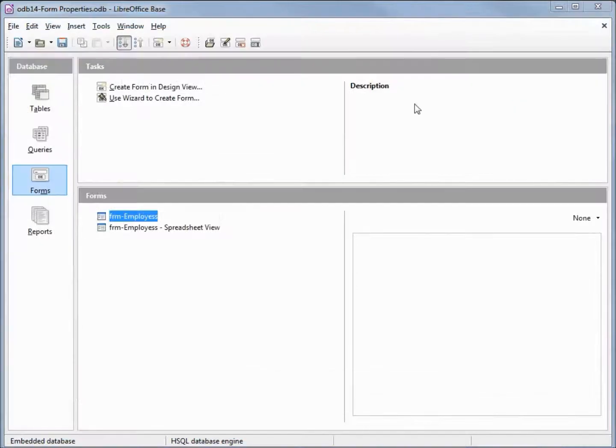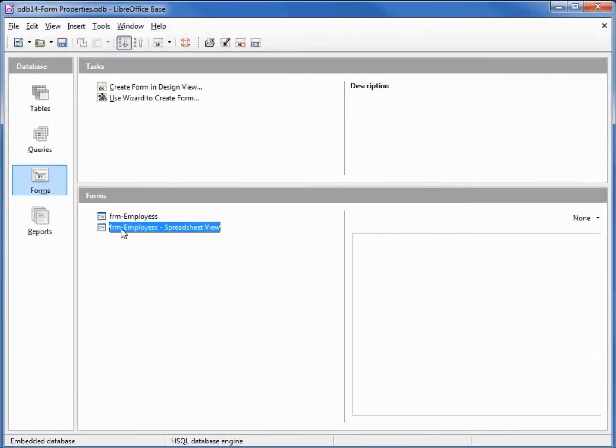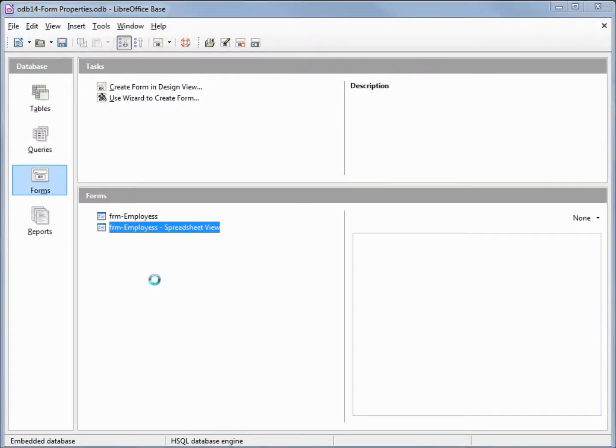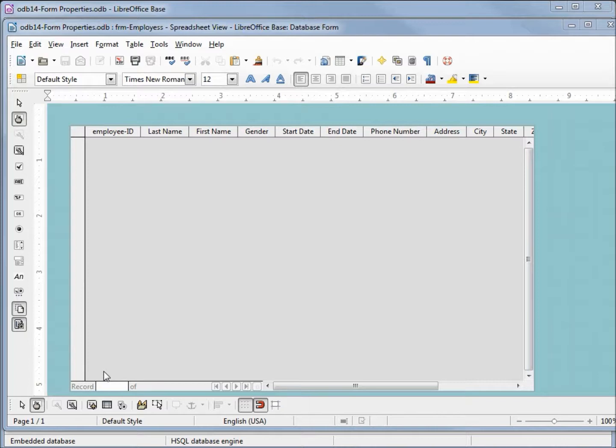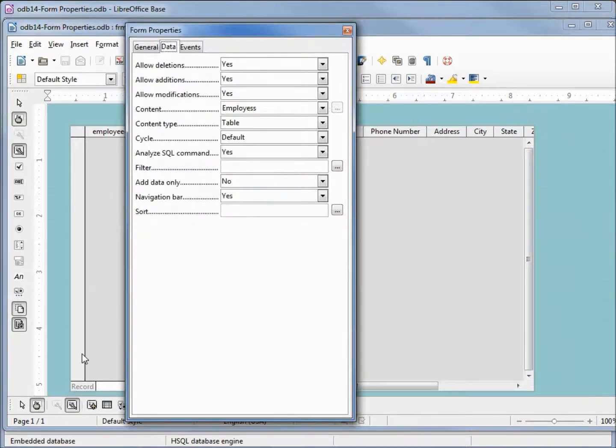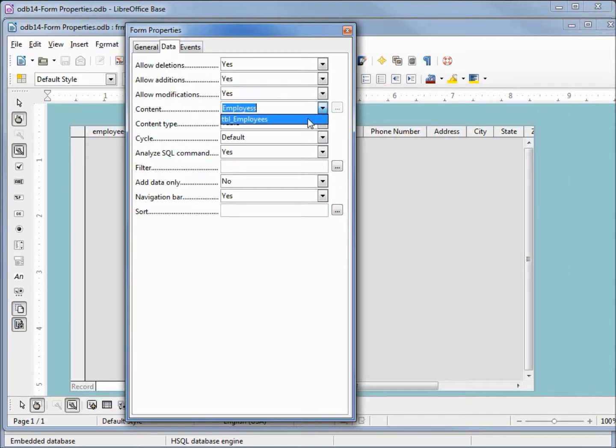I also want to edit my other form. I'm going to open up my form properties, go into data, change my content from employees to table employees, TBL employees.